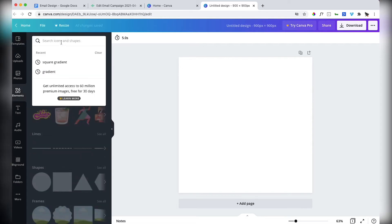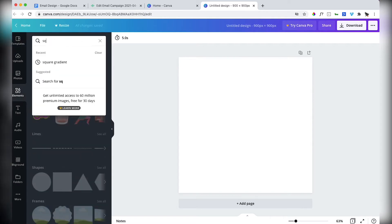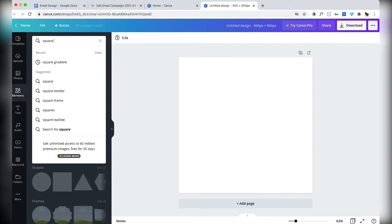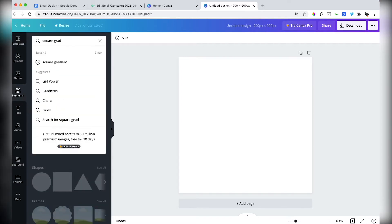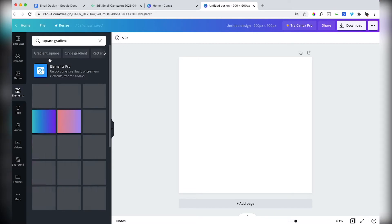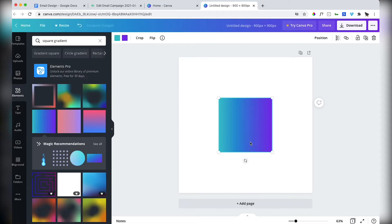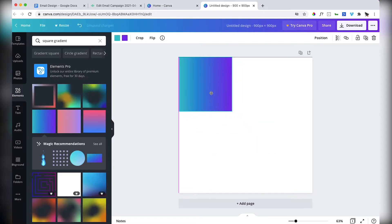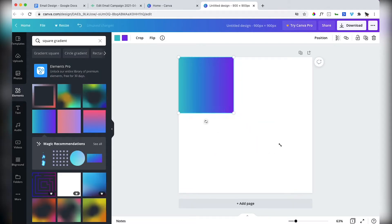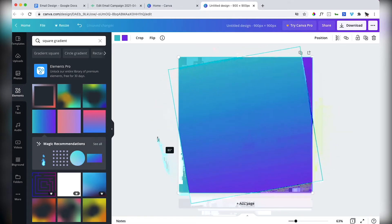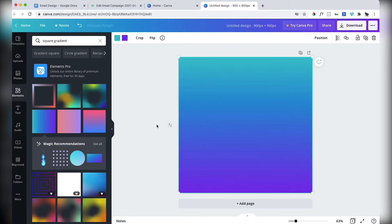I'm going to go to elements and I'm going to search for a square gradient. I'm going to make that fill up the space and I want the gradient to run top to bottom.